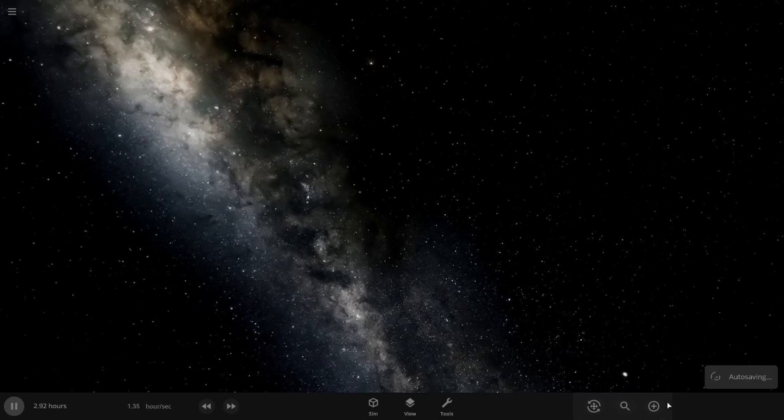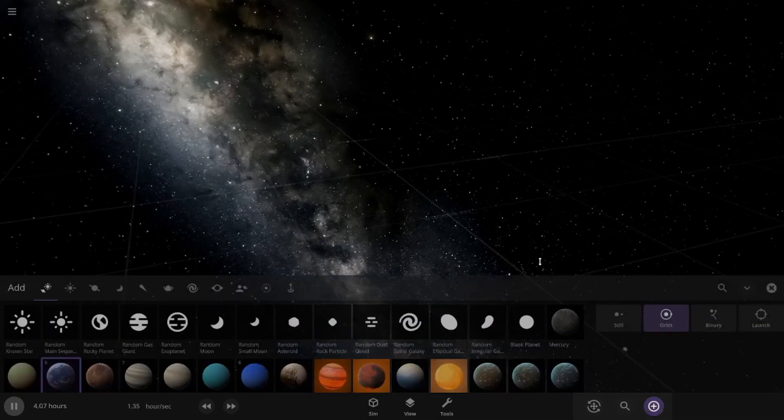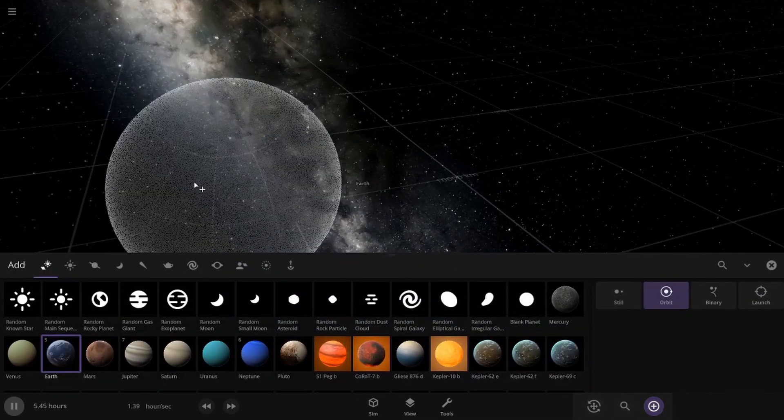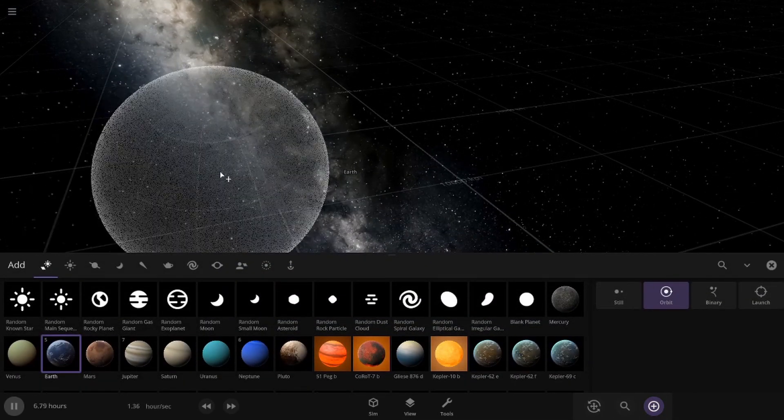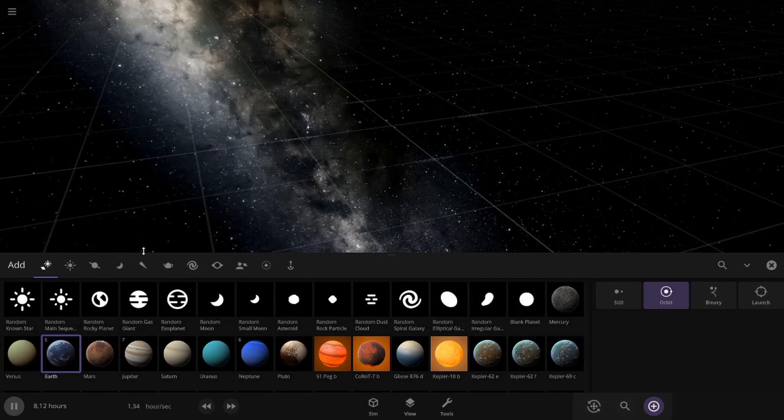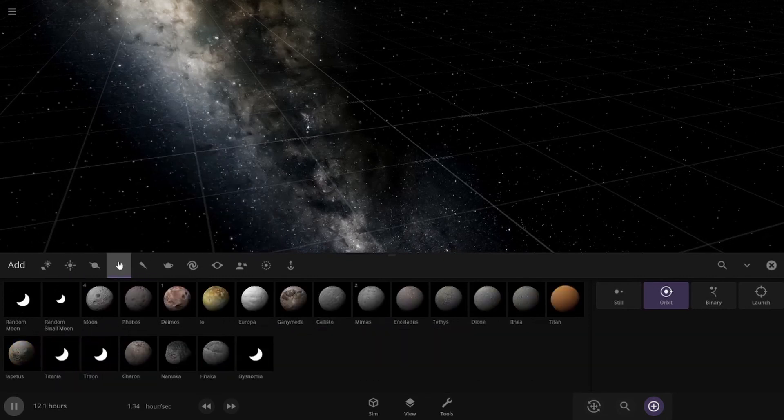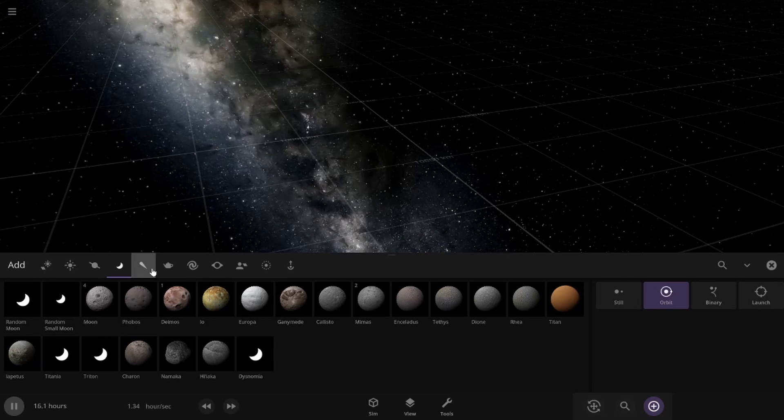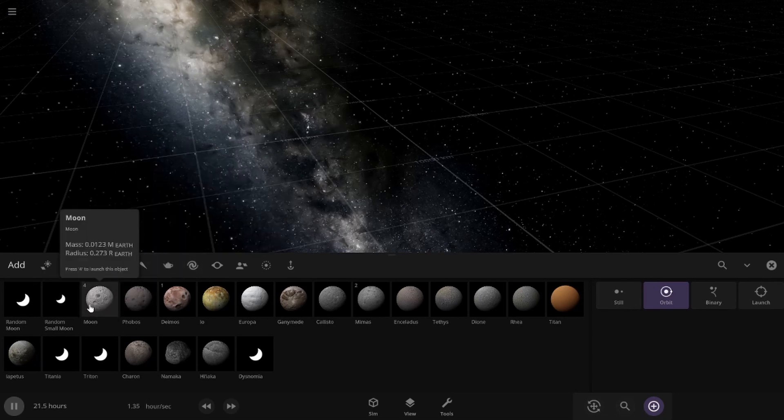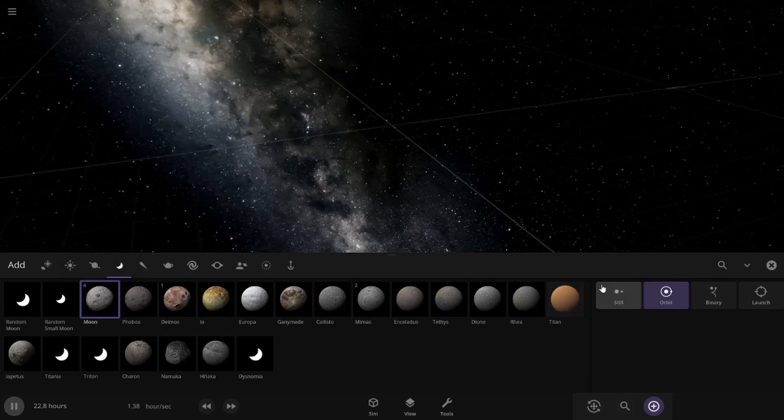Hello everybody and welcome to an Astrosolites video. Today we're going to be seeing what would happen if we put every single moon in the solar system and then pit it up against the earth. I wonder what would happen, so we're just going to find out right now.